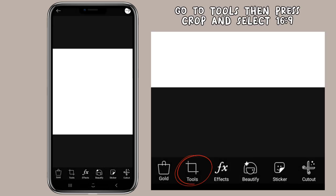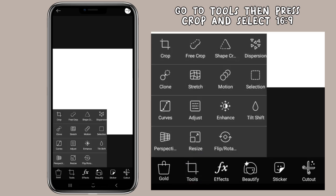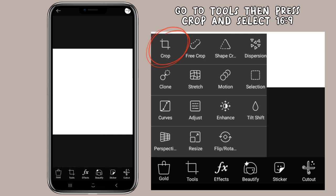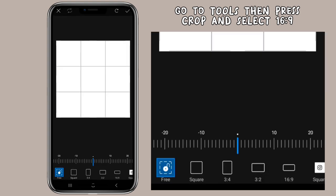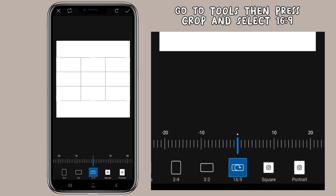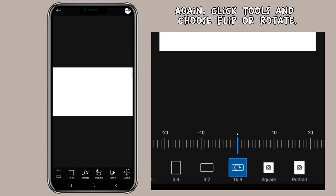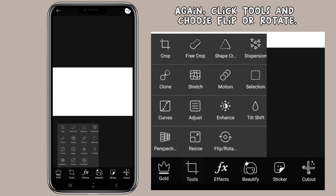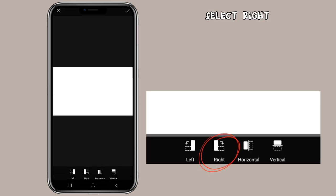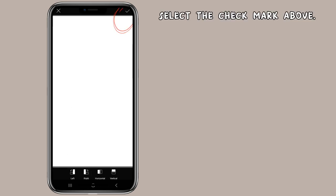Go to Tools, then press Crop and select 16 to 9. Again, click Tools and choose Flip or Rotate. Select Right. Select the check mark above.